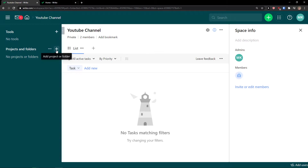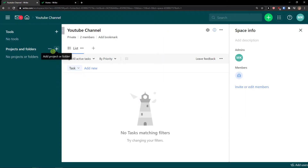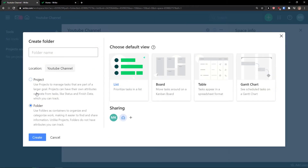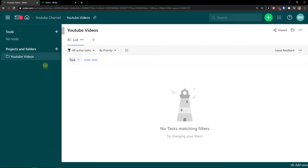The next thing I'm going to show you is how to create a folder and project. Click the plus next to the three dots and select Create Folder first. The folder name is going to be 'YouTube Videos.' You can choose the view as list, share it with other people, and the location is going to be 'YouTube Channel' — that's our space. Click Create.